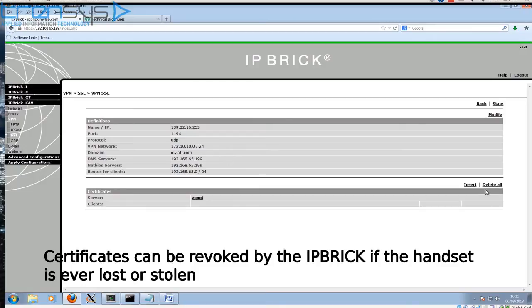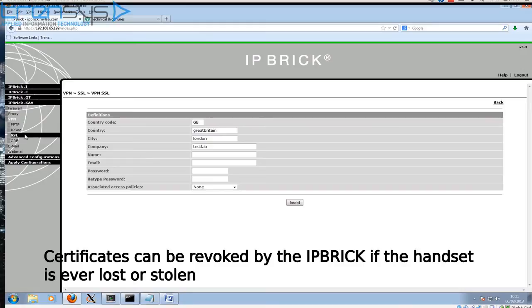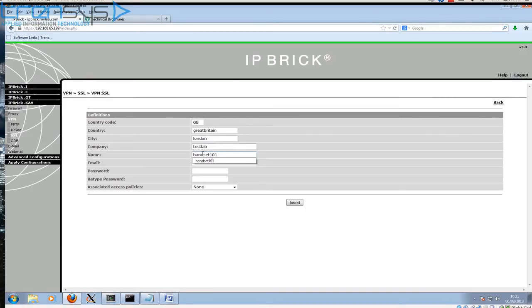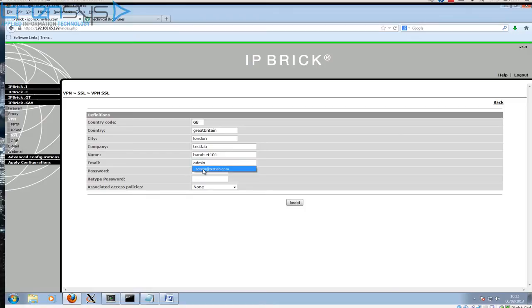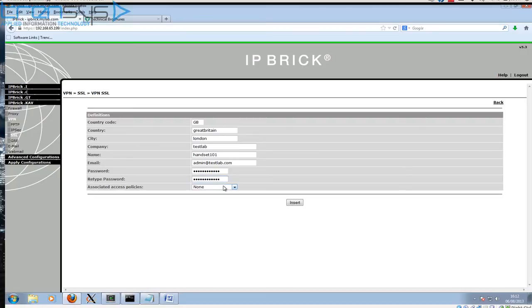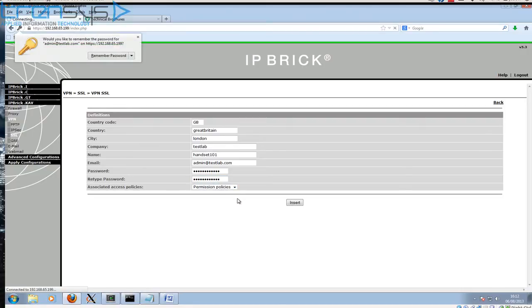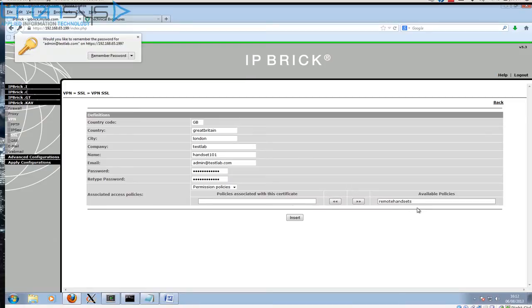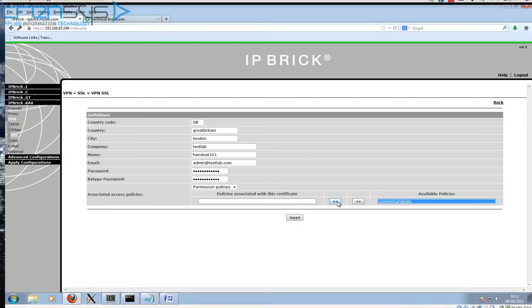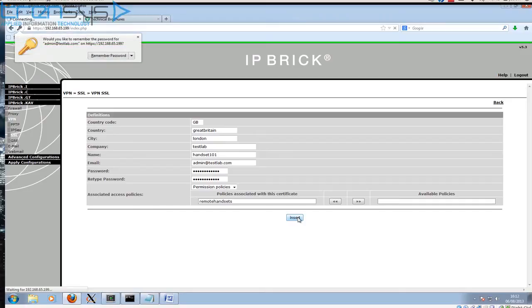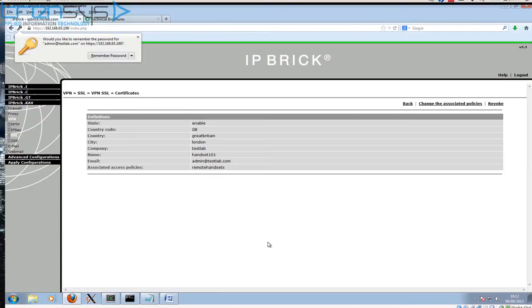The rest of this information I will explain in an alternative video. This is how you create the certificate under the SSL VPN options. We're going to call this one handset 101. I'm also assuming that you've configured the handset in your dial plan. This is just focusing on how to get the VPN up and running. This is the passphrase that IP Brick insists you apply to the certificate, quite rightly, and this is where we apply our permission policy we created earlier.